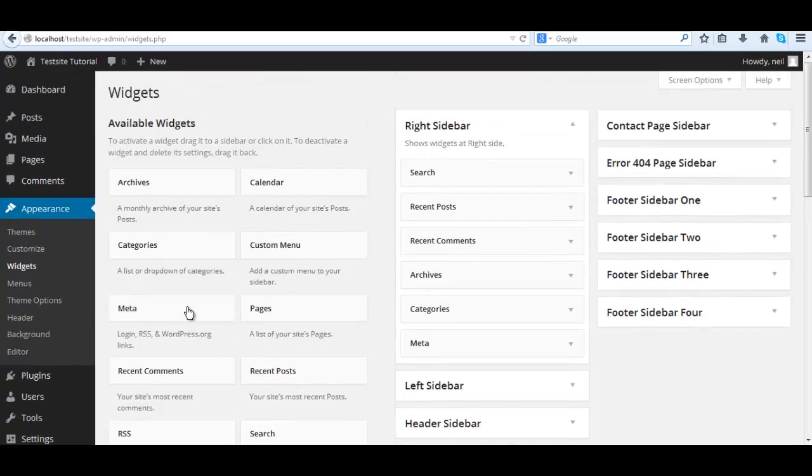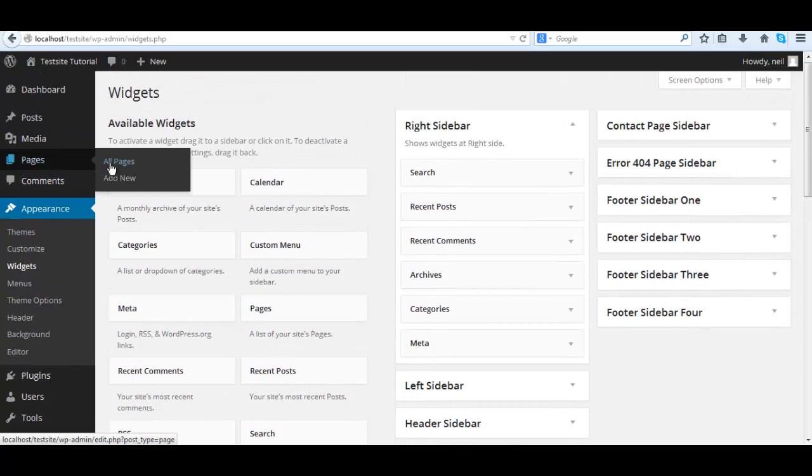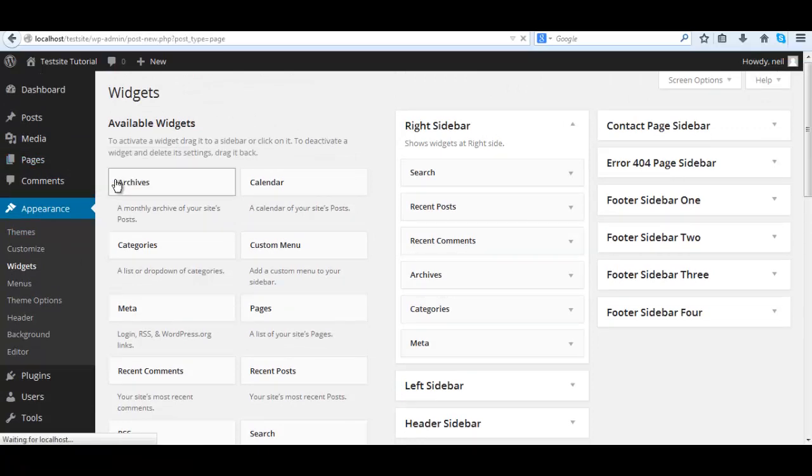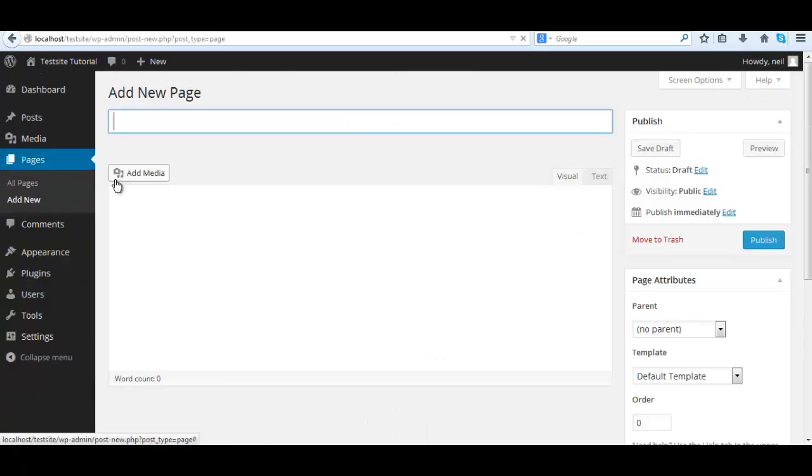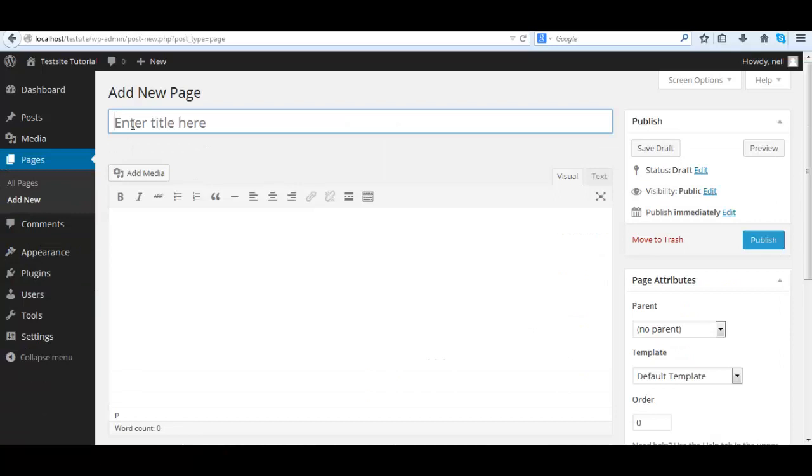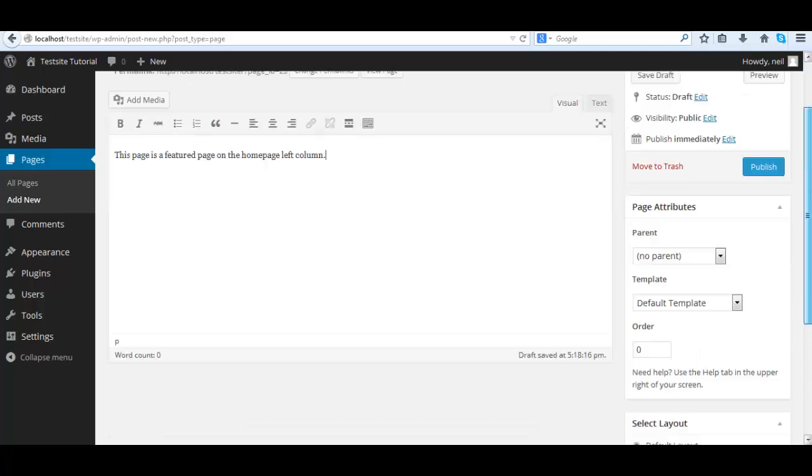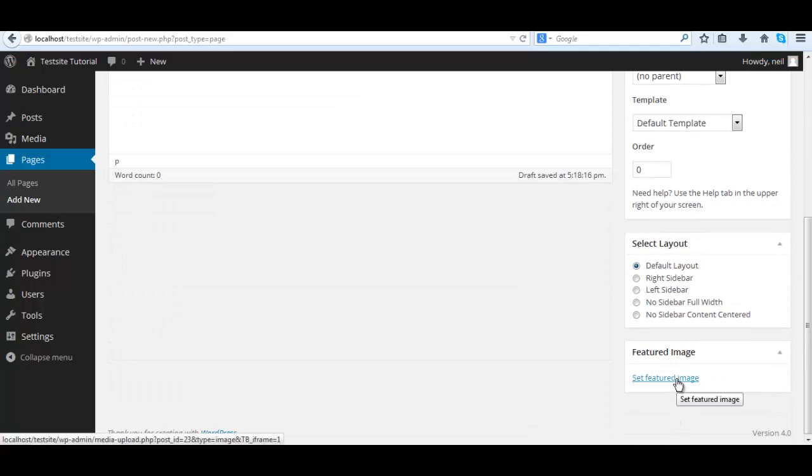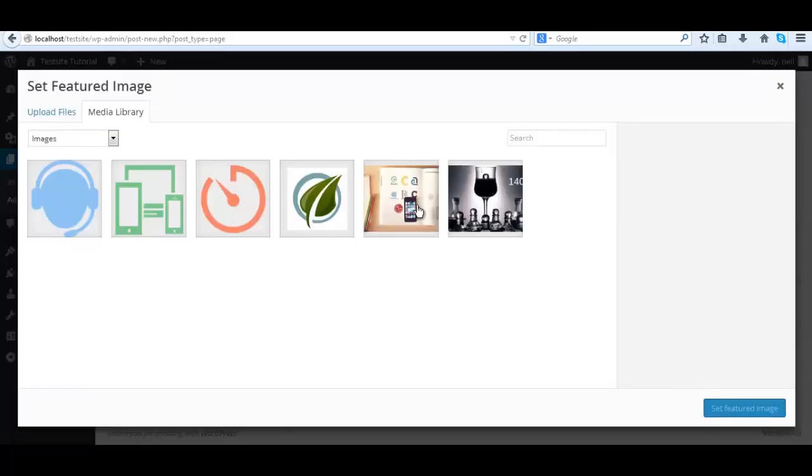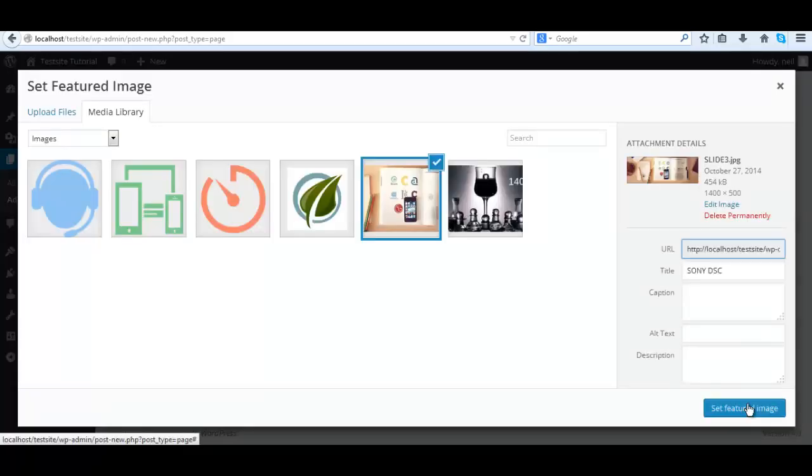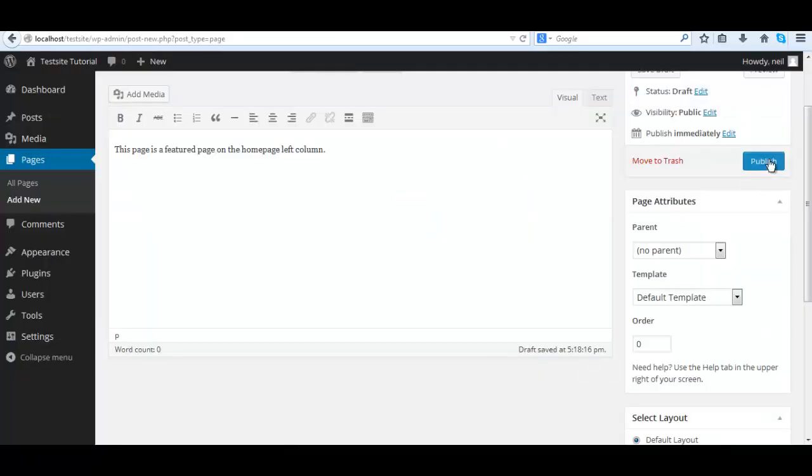We'll add a featured page. To add pages, go to pages, add new. We'll call it featured page, give it a title, give it some content, whatever you want, and give it a featured image.